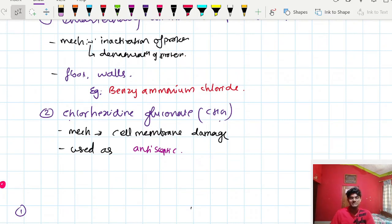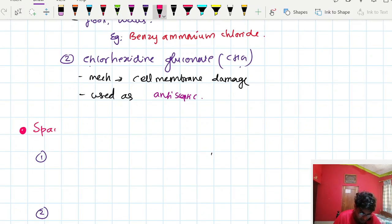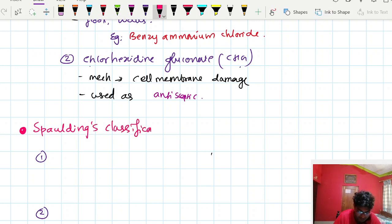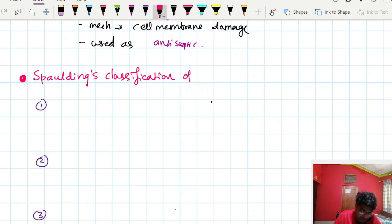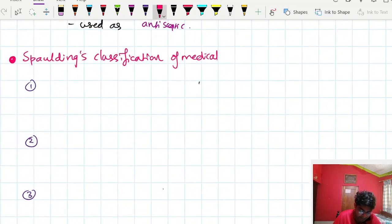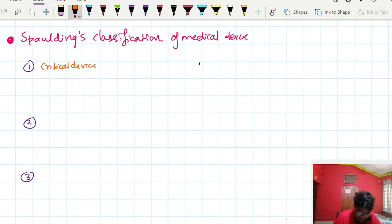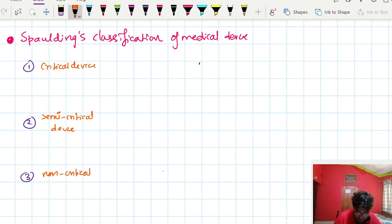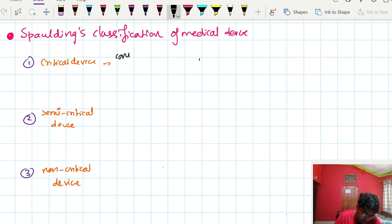Now we study the Spaulding classification of medical devices. Spaulding classified medical devices into three types: critical devices, semi-critical devices, and non-critical devices.